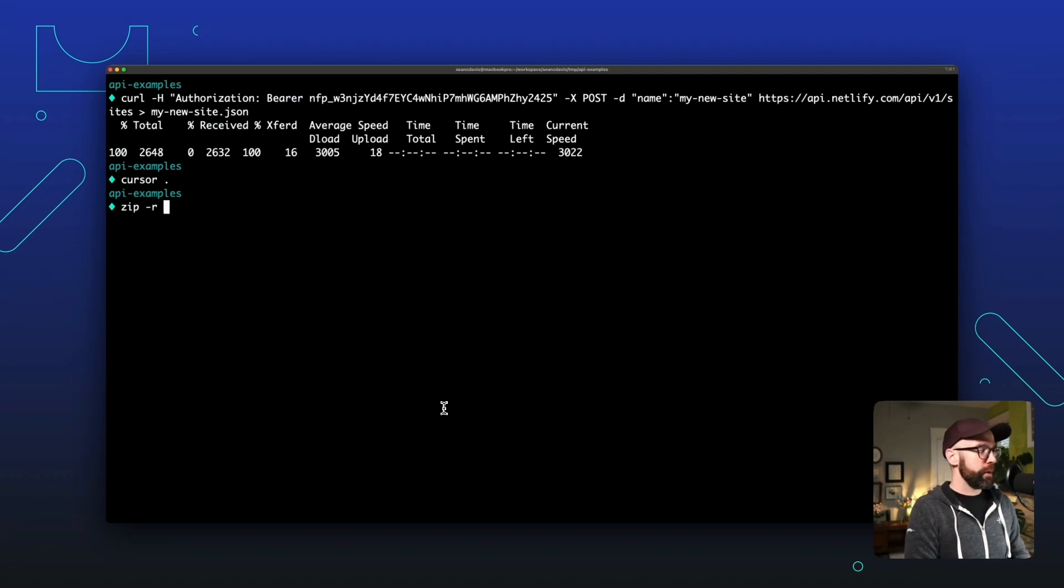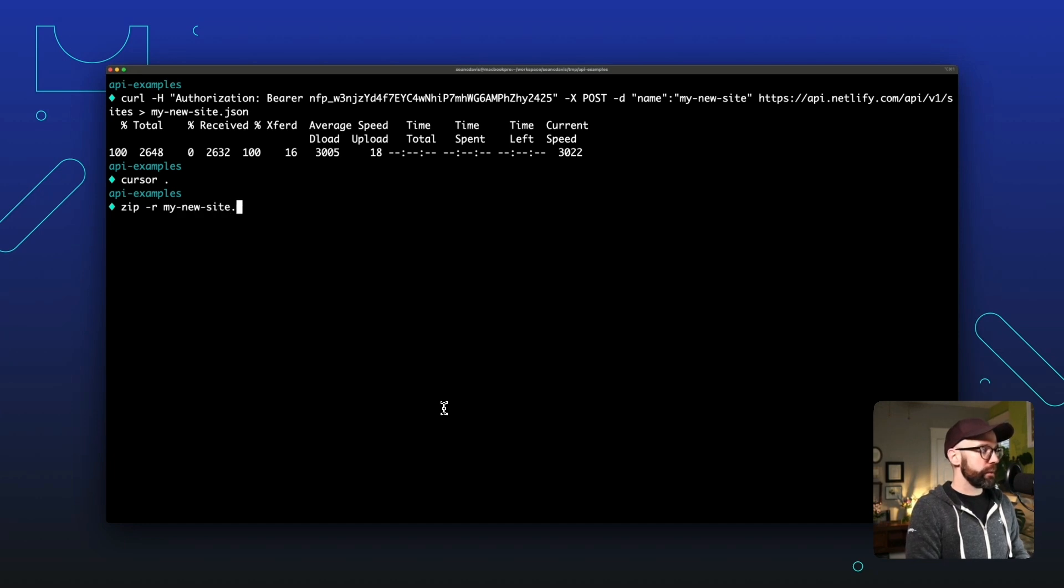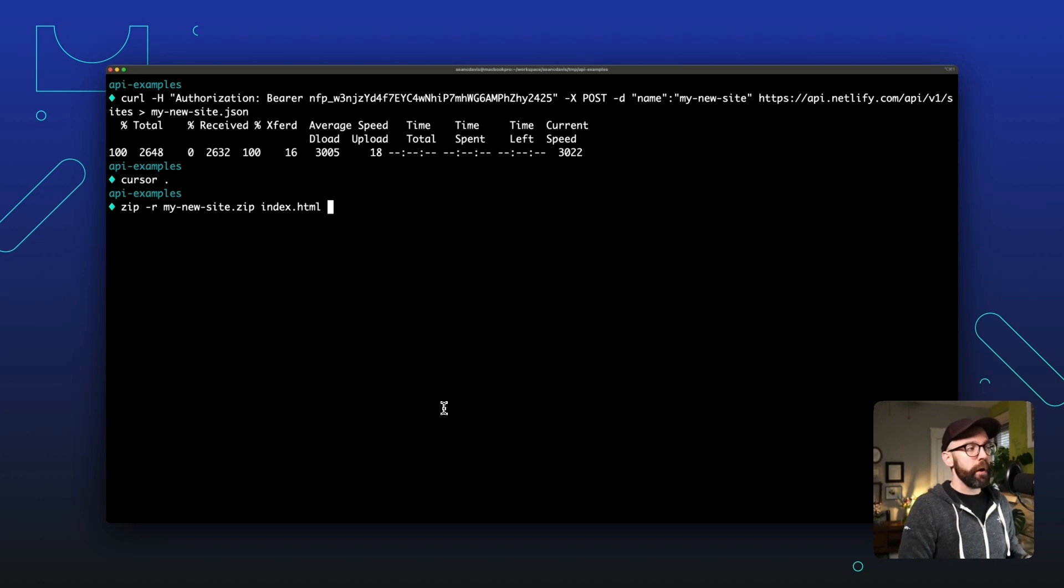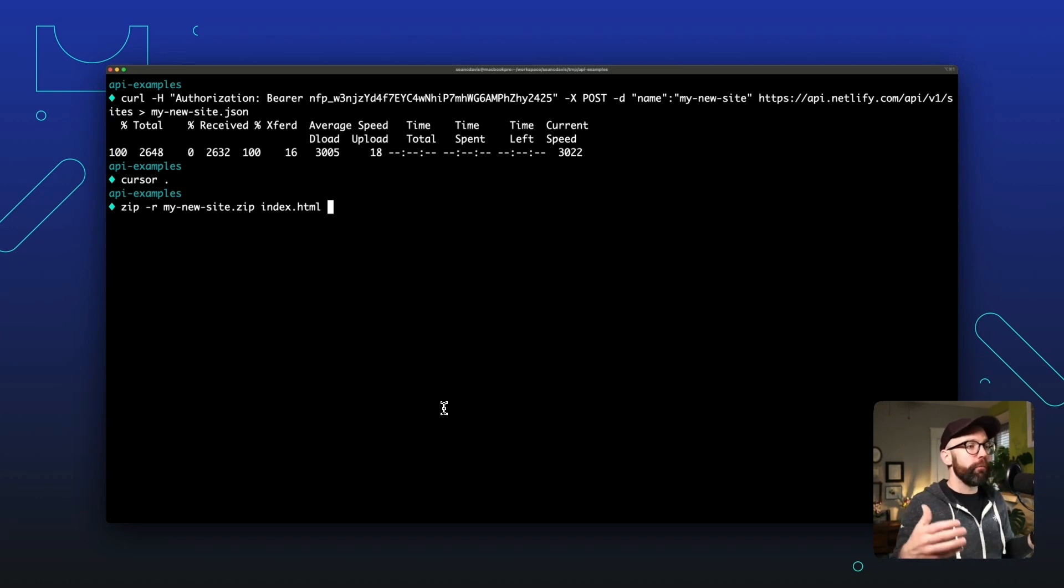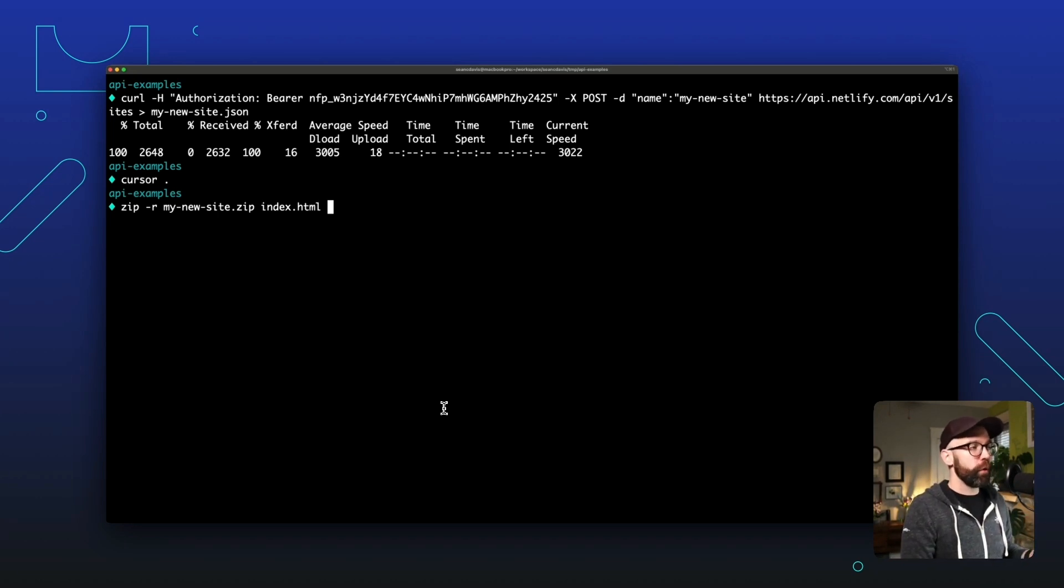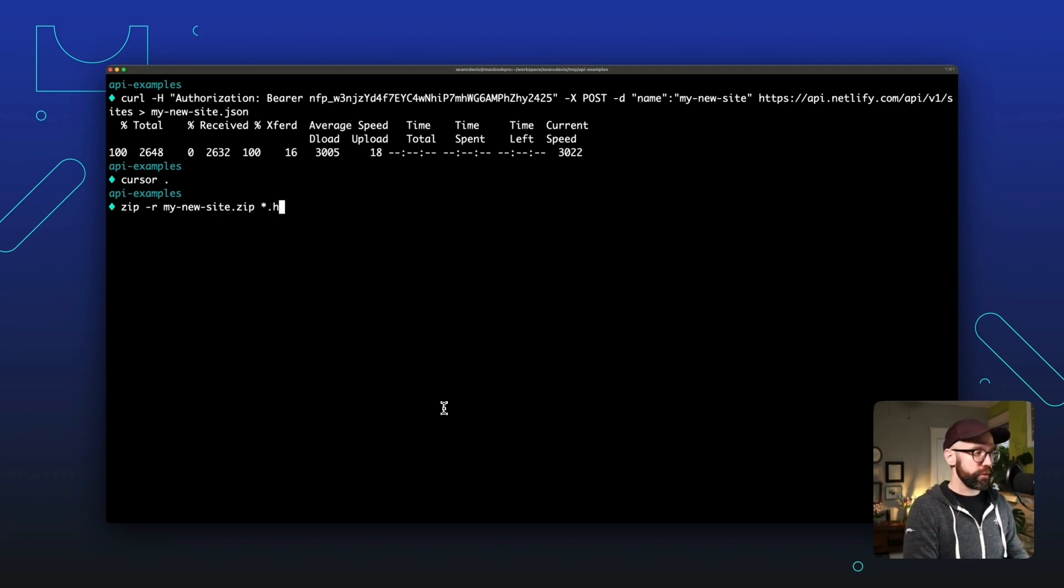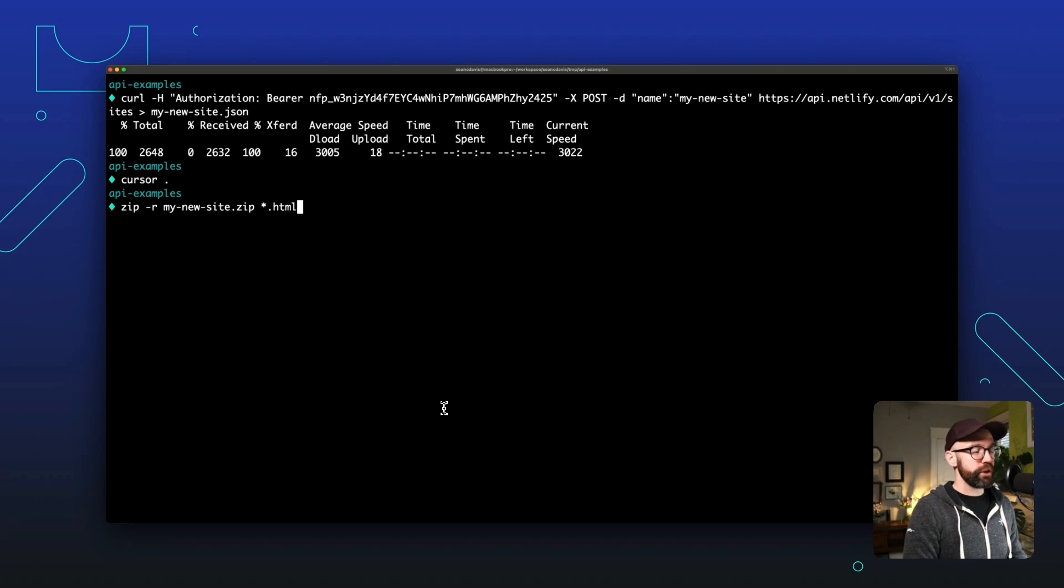So I can say zip -R my new site.zip. And then I could just pass it index.html here, but likely you will have more than just one file that you want to upload. And so you can use a wildcard if you want as well. You can use a wildcard with just your .html endings.